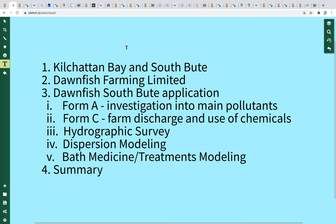What I am going to be covering in the next while, as I go through this analysis, is as follows: Coquatin Bay in South Butte — a bit about the environment and context regarding the proposed application. Donfresh Farming Limited — a bit about the company themselves. Number three, the Donfresh South Butte application, focusing specifically on Form A, an investigation into the main pollutants; Form C, discharge and use of chemicals; hydrographic survey; dispersion modelling; and bath medicine or treatments modelling. These are all constituent components of the application package. And then I'll conclude or summarise.